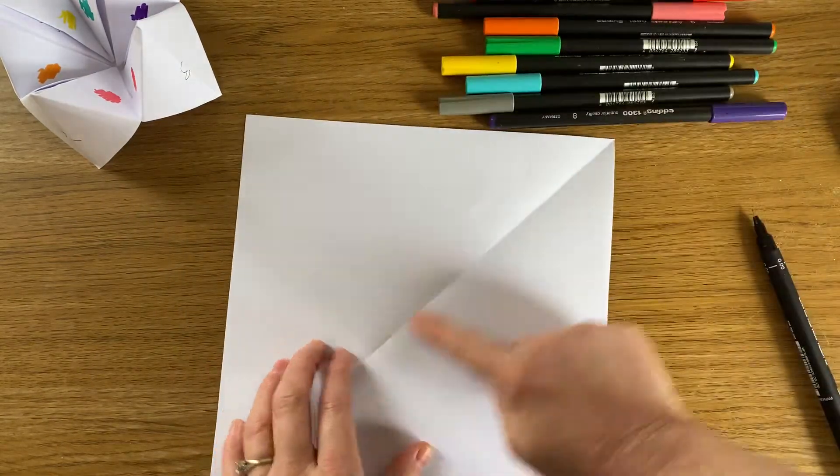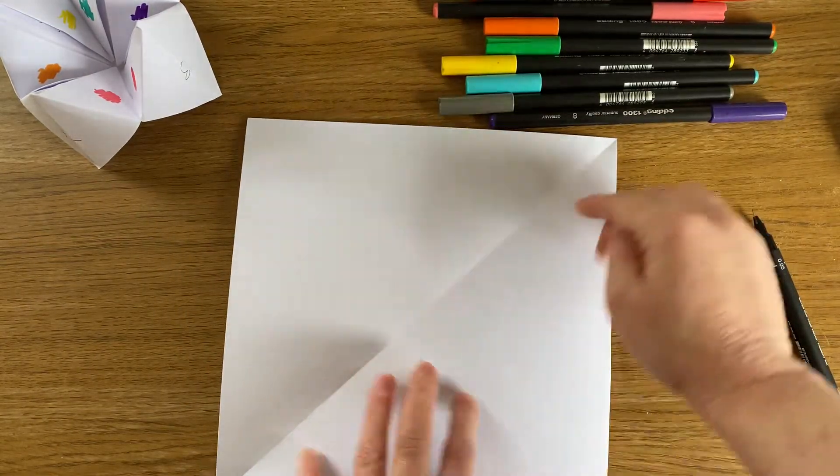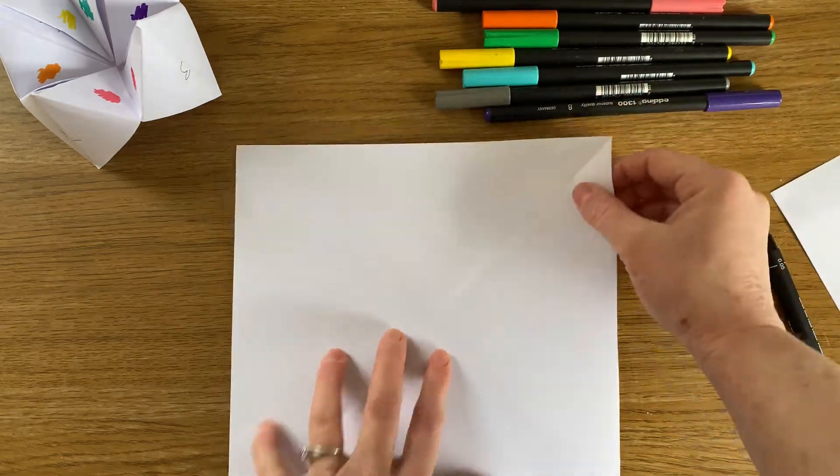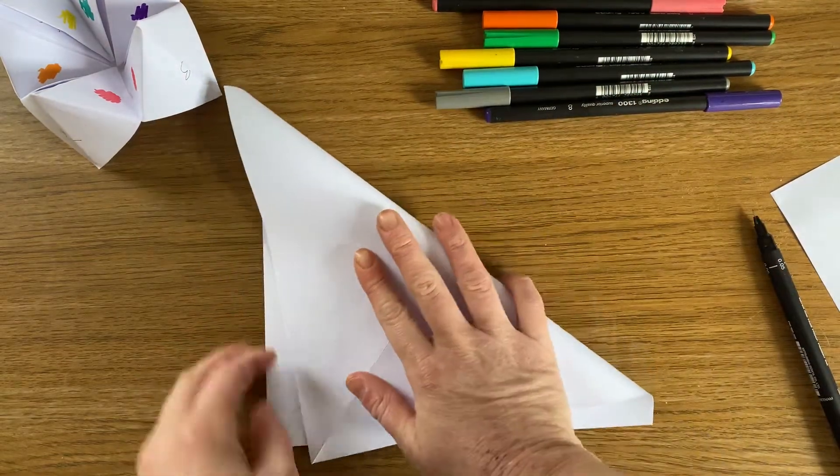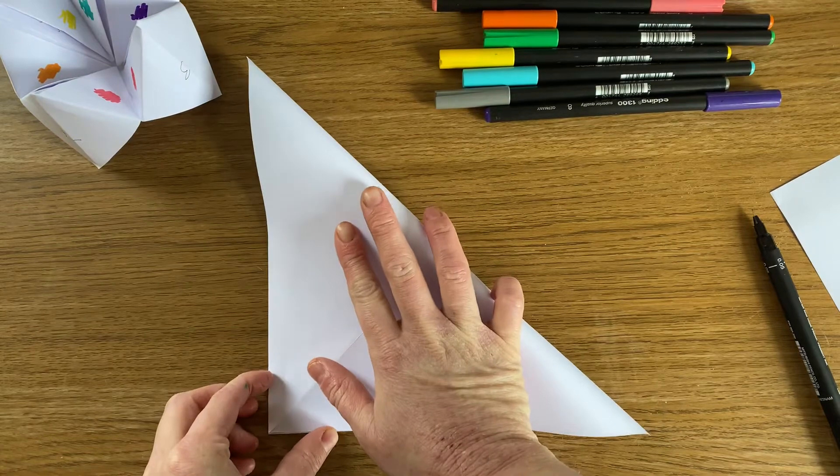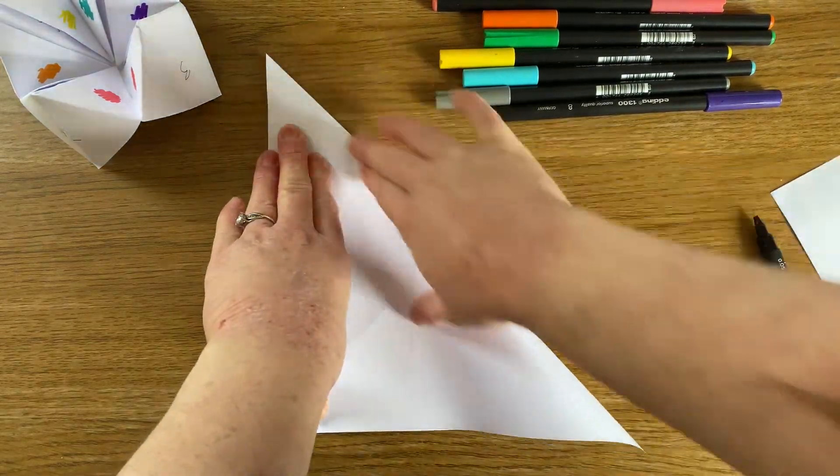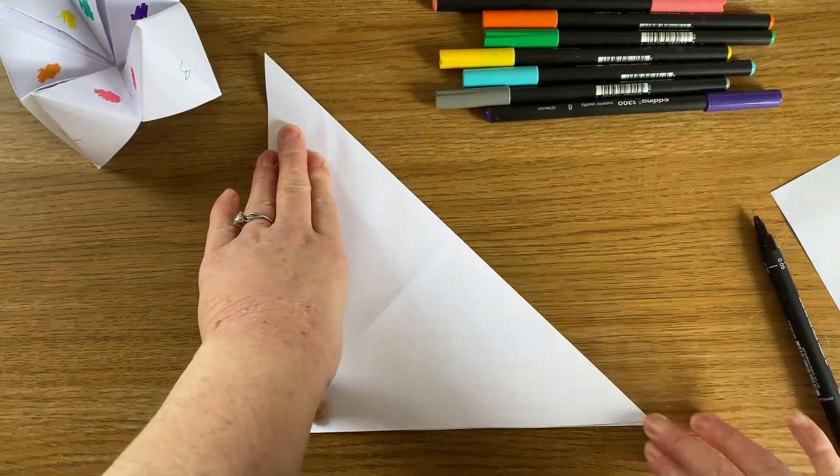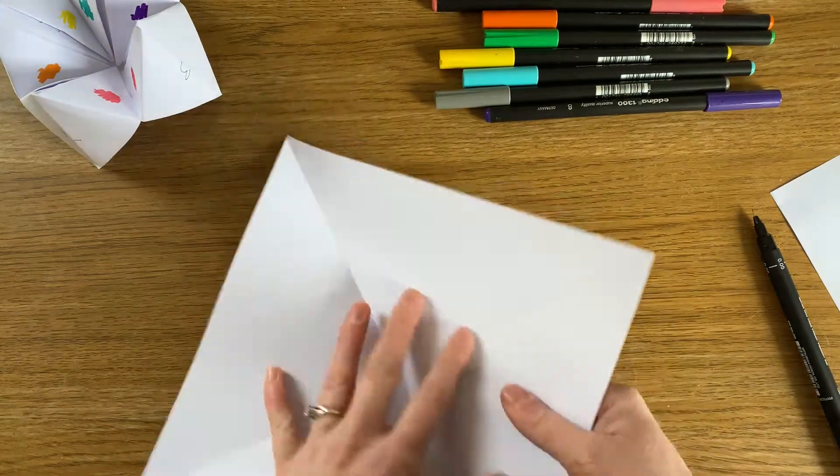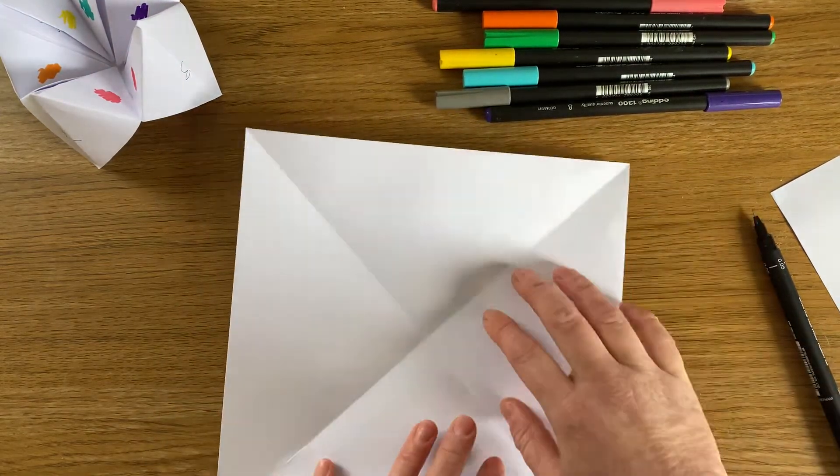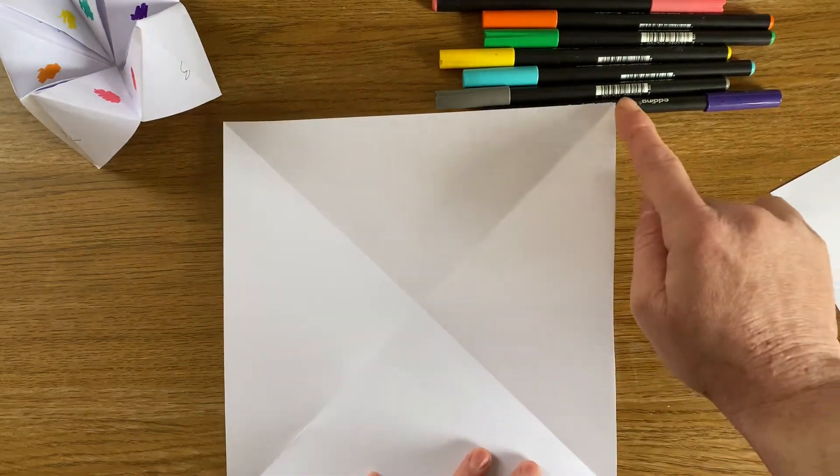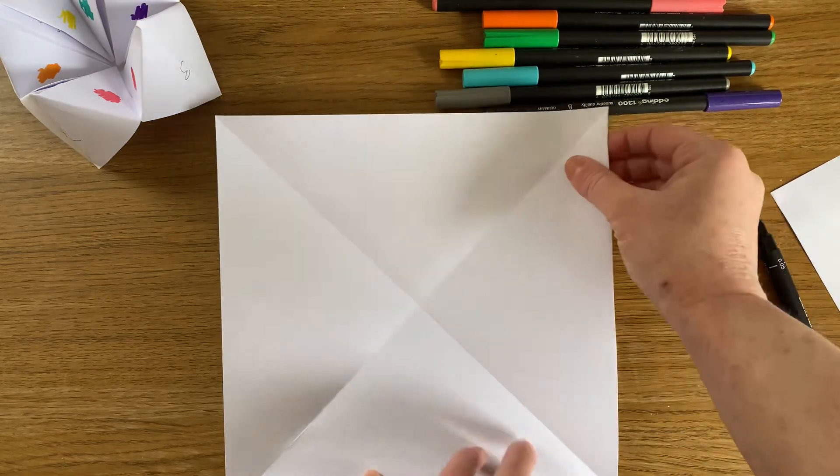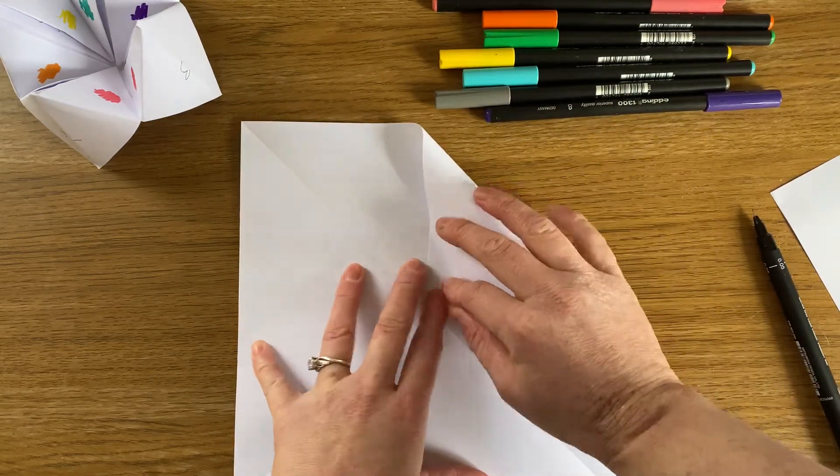And now we've already created one of these lines for us which is really handy. And then what we're going to do is fold it the other way to create the other line that we need. So try and be nice and careful and match up the lines. There we go. So I've now got all the lines and what I need to do now is fold these corner points to the centre. So let's do that now.